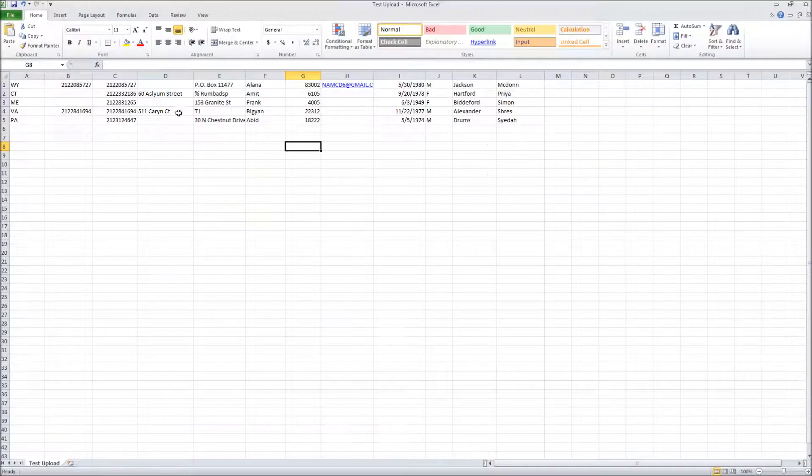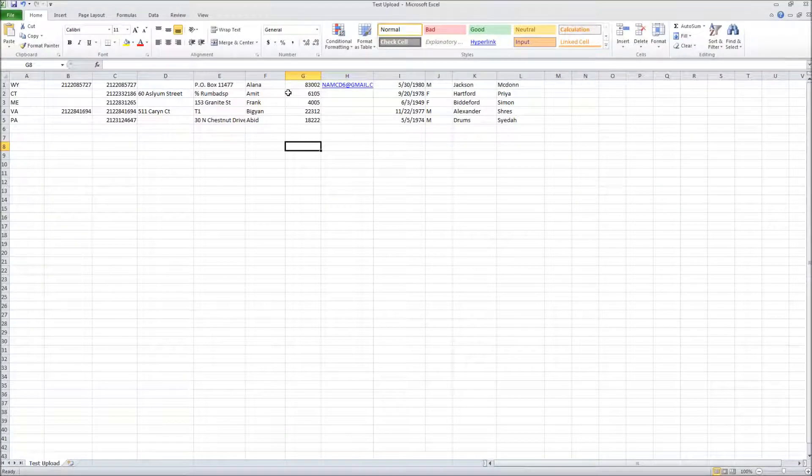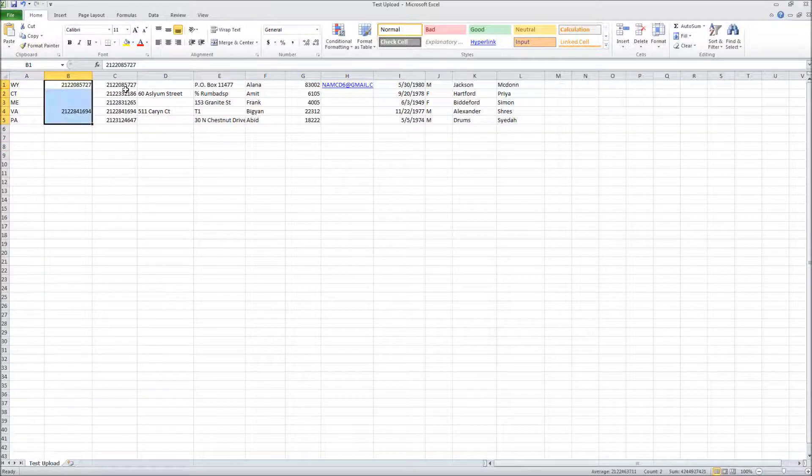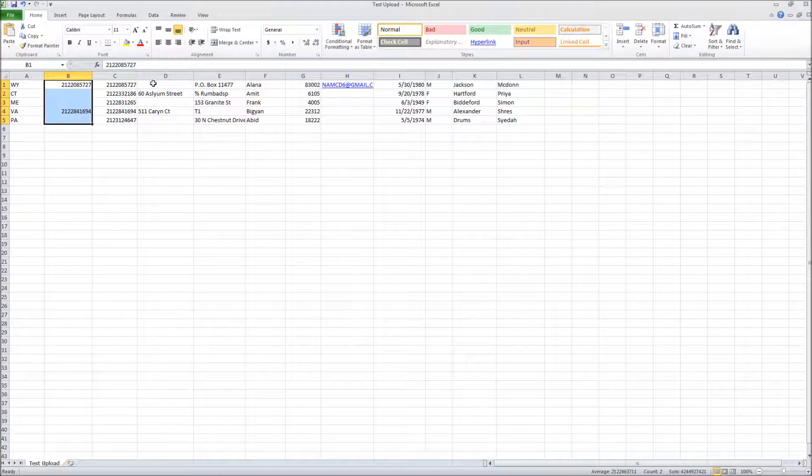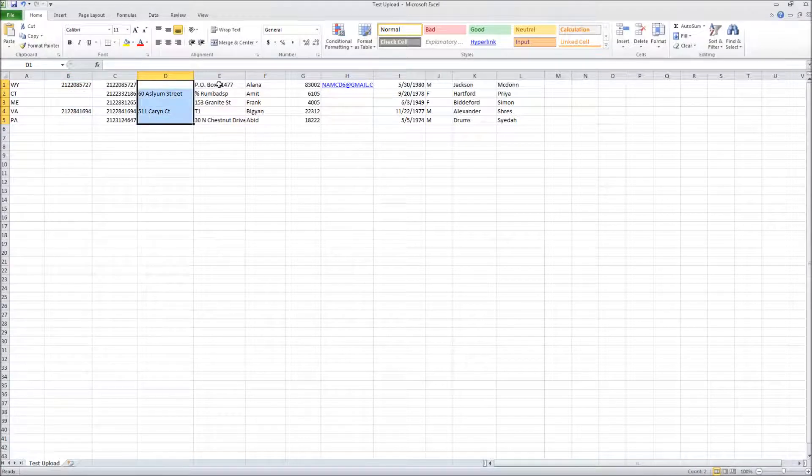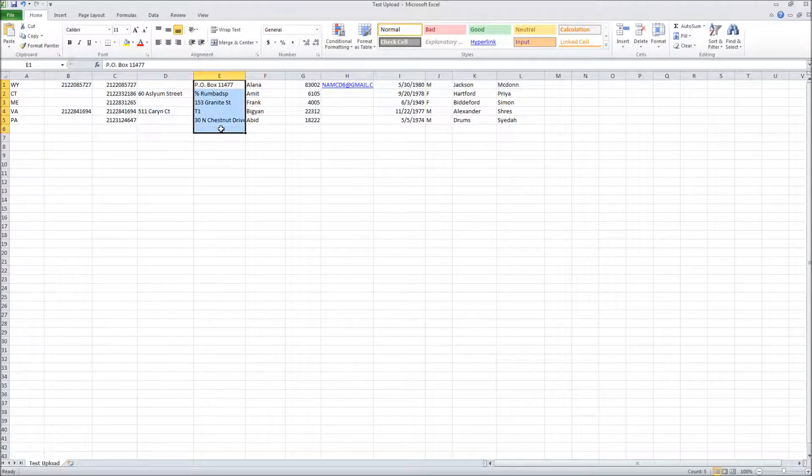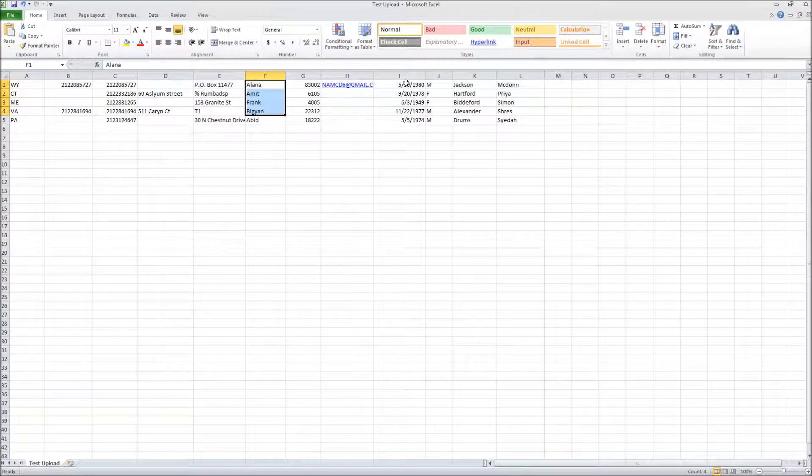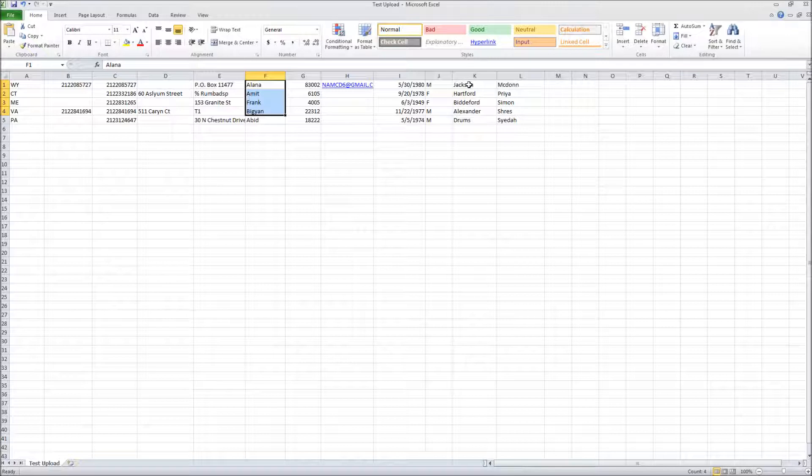I have a sample file that we'll use as an example. This would be a file that I probably have open in Excel. As you can see, I've got a column that has my states, phone numbers, a street address, another street address, a city, a zip code, dates of birth, the gender, and then the first name and the last name.